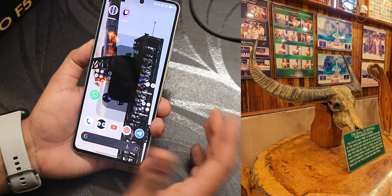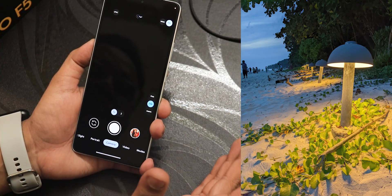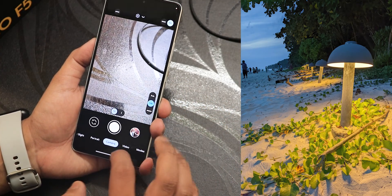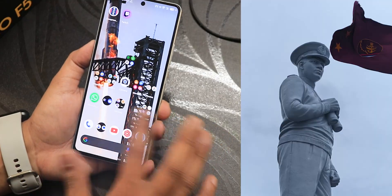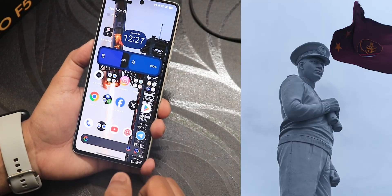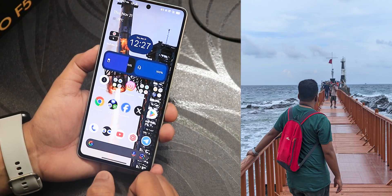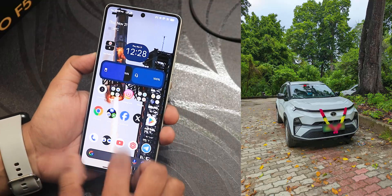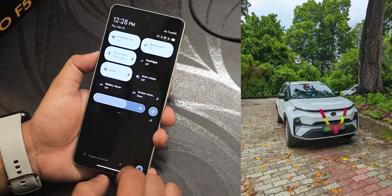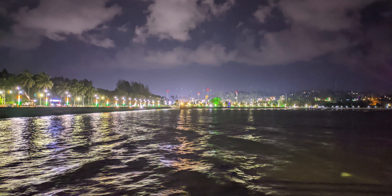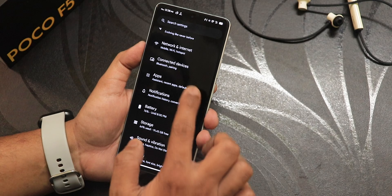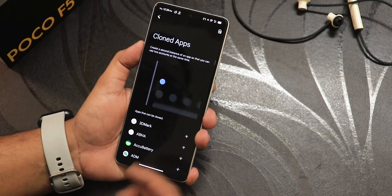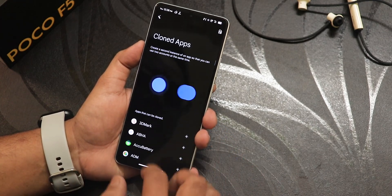Night mode and 64MP max mode should all be working fine. You can also install GCam, which I have been using for a long time — I'll list the GCam link in the description. Camera samples will be on screen.